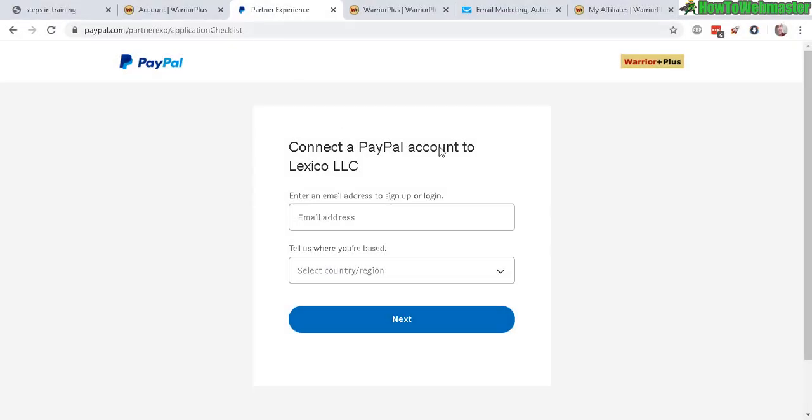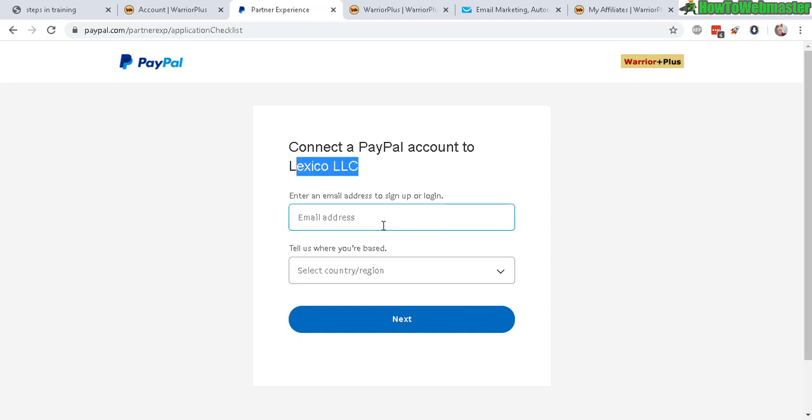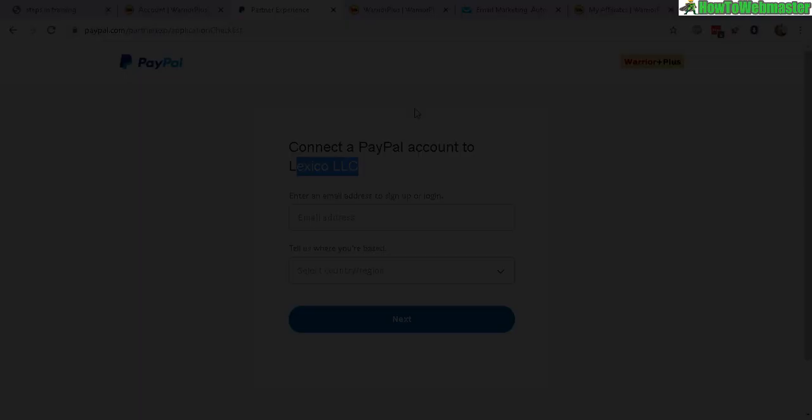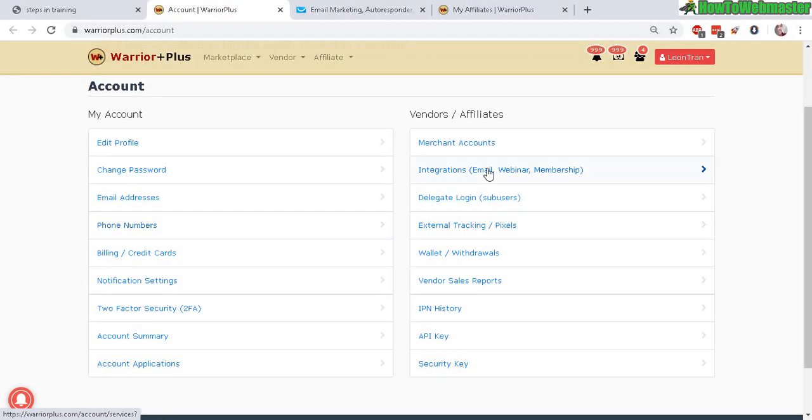Okay, once you selected PayPal Plus, you will need to integrate or log in and connect your PayPal account to Lexico LLC, which is Warrior Plus. So you will enter in your email and then tell them where you're from and then log in and authorize the connection. That's all there is to it for PayPal Plus integration.